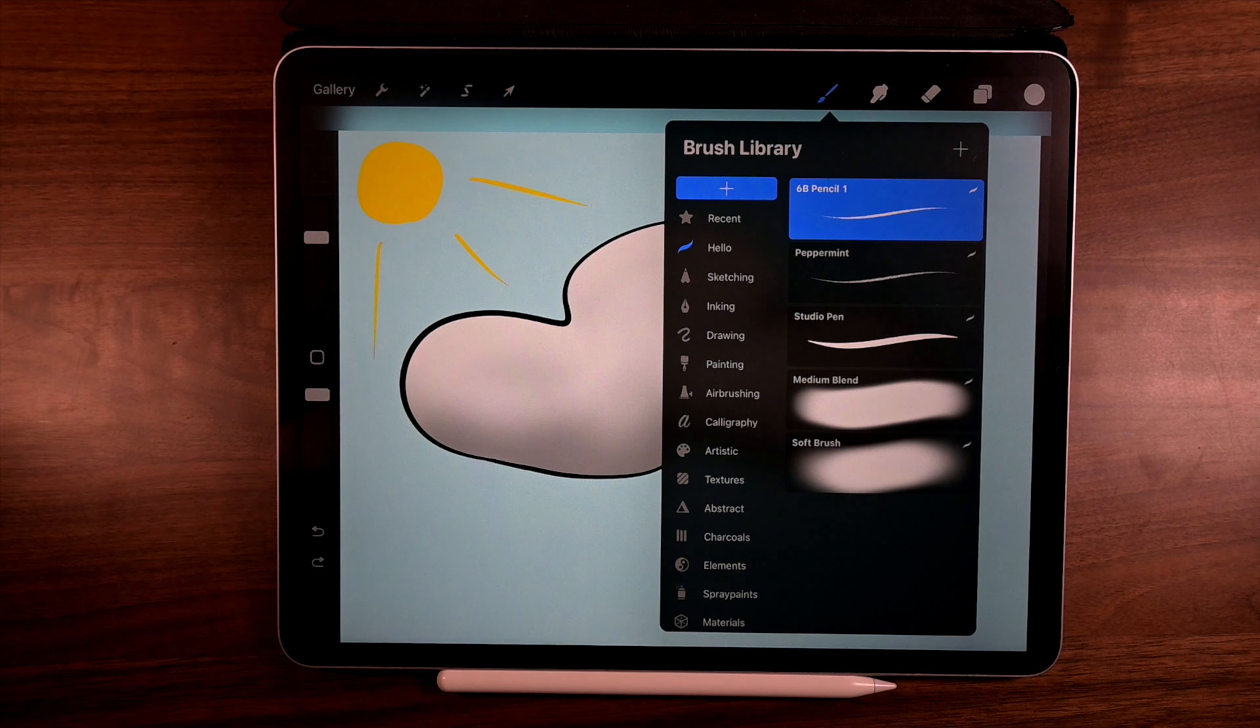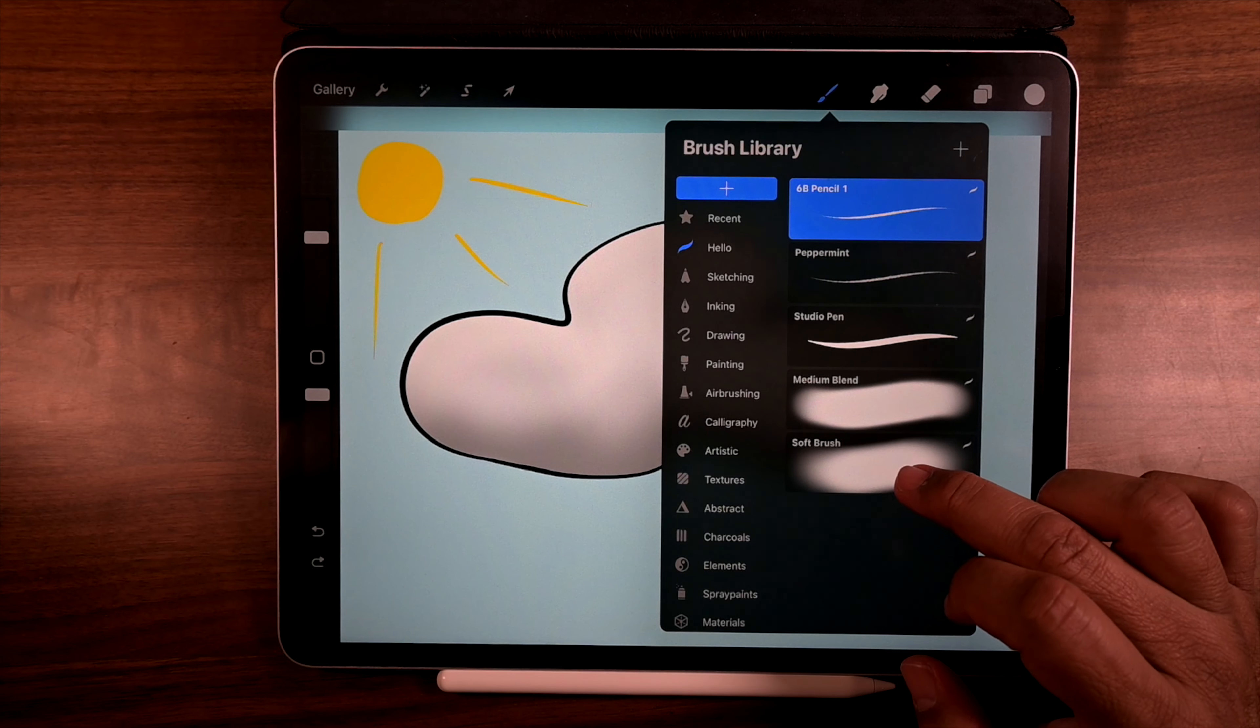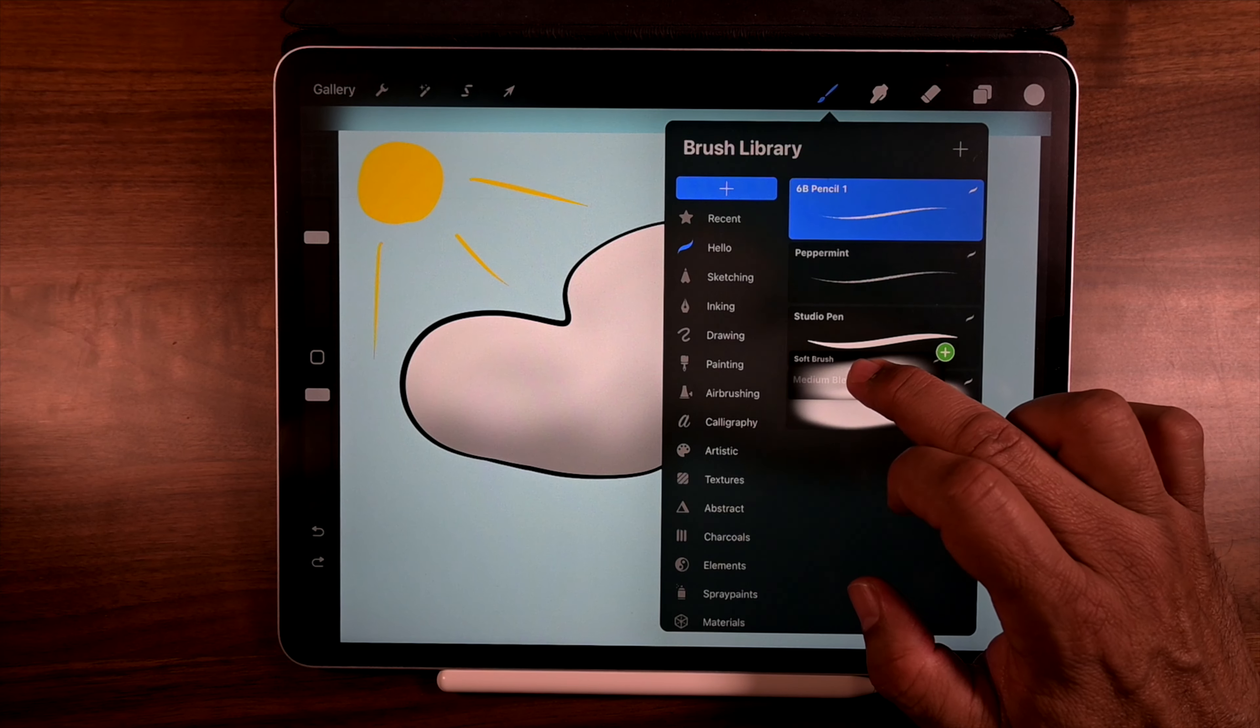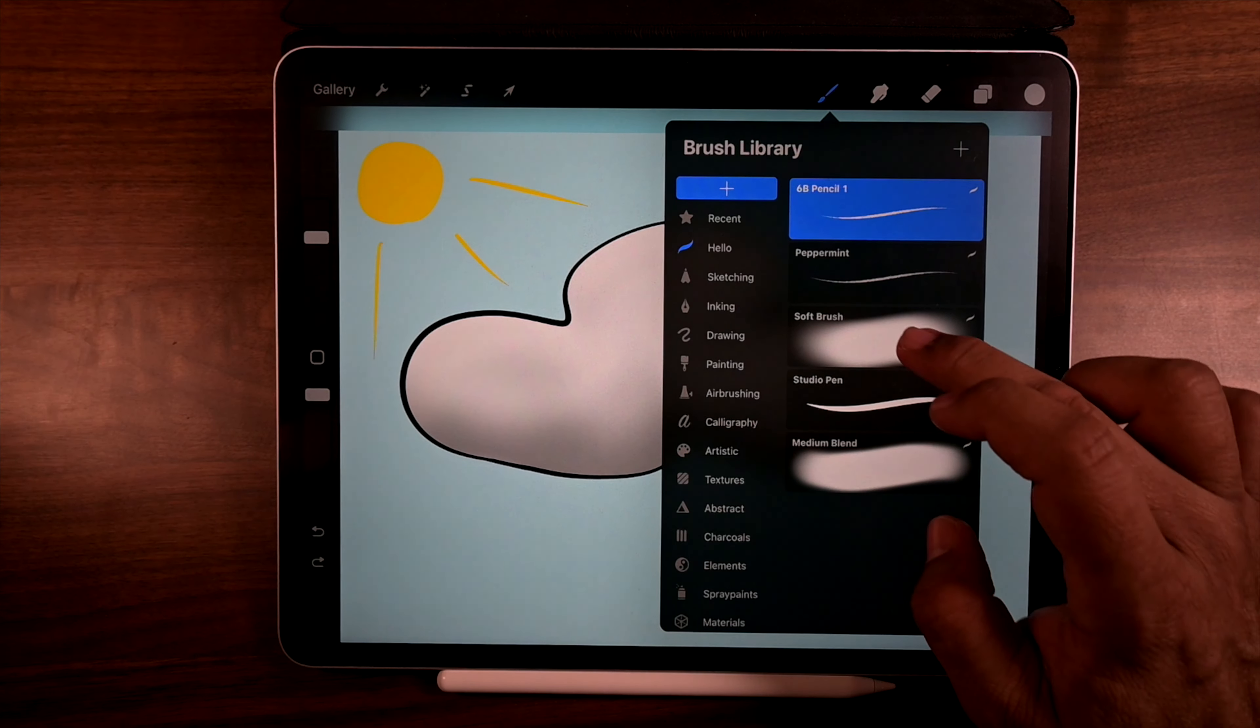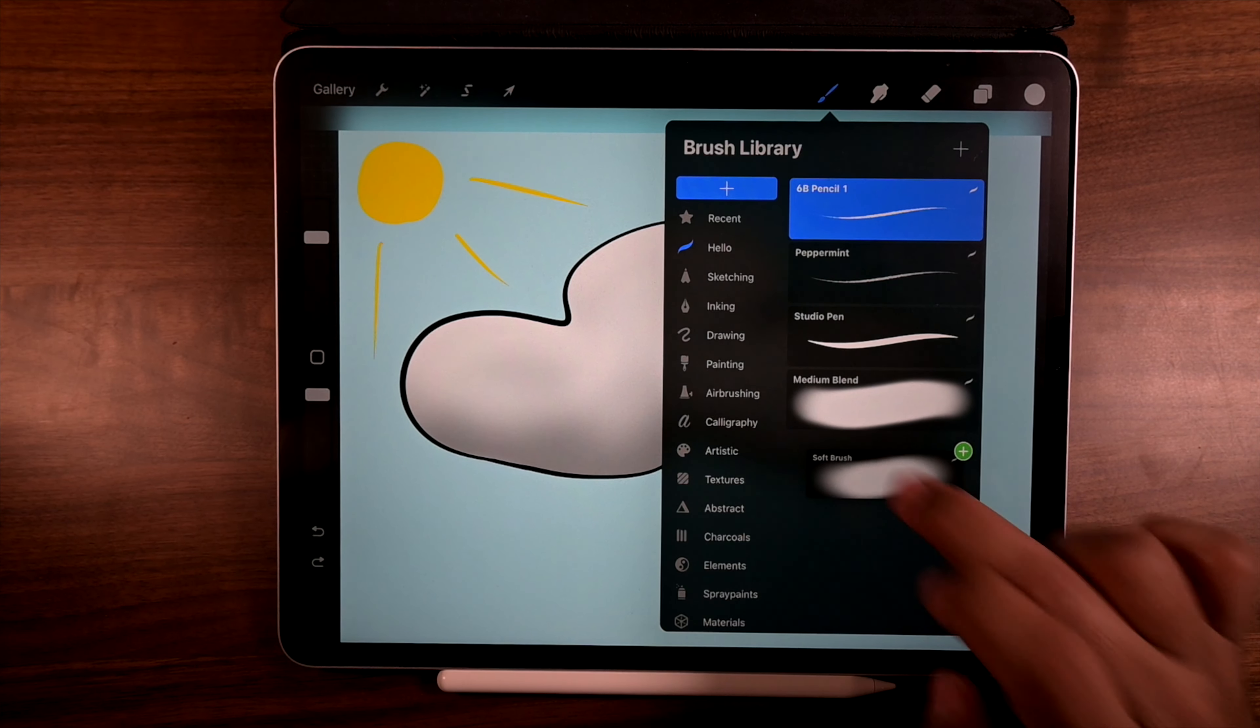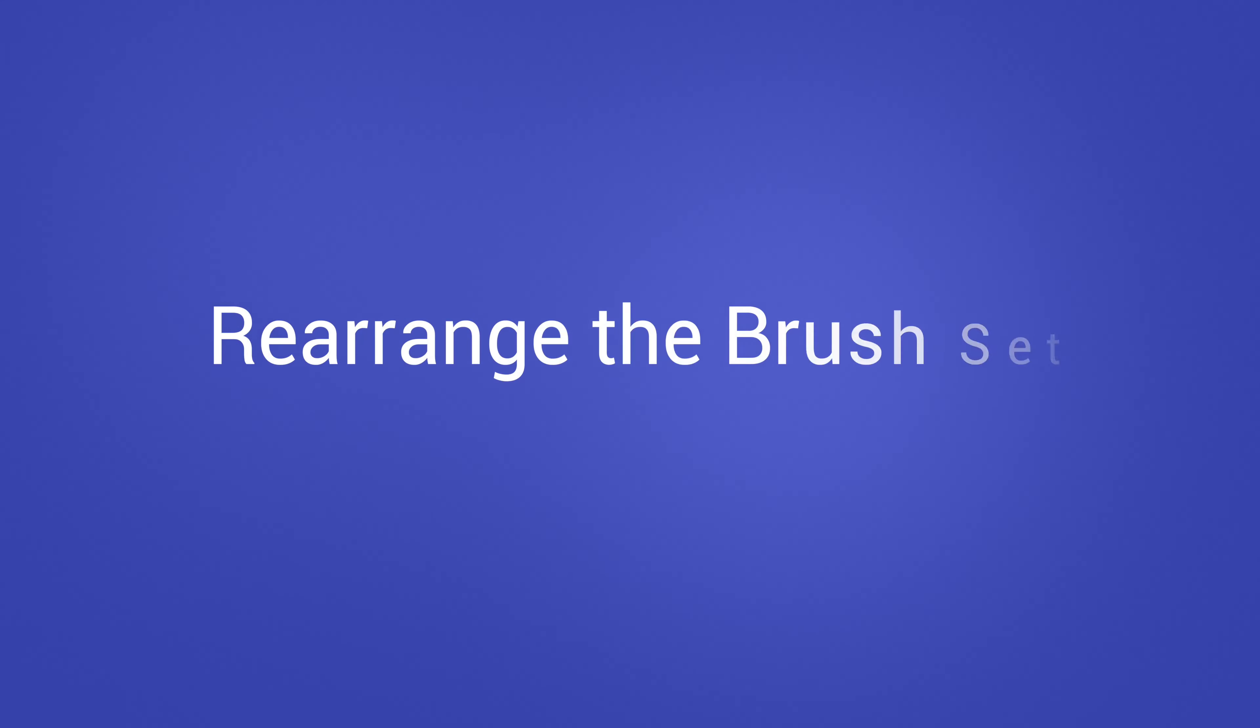Now I can also move them around here. So I can just tap and hold. And I can just move them up and down if I wanted to. But I don't want to. So it goes back to where it was.